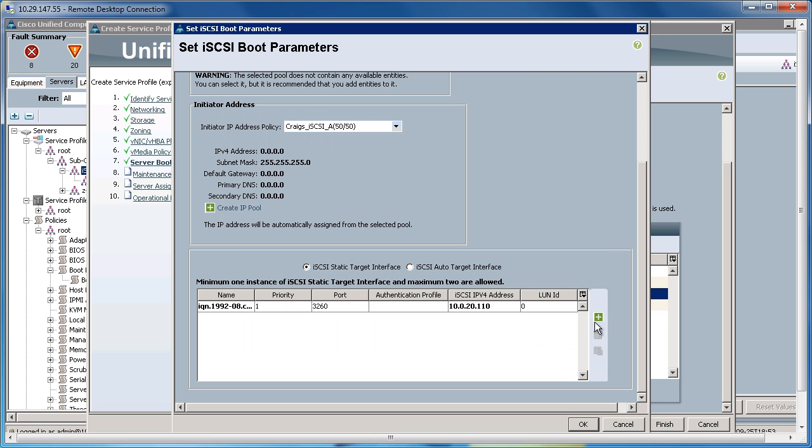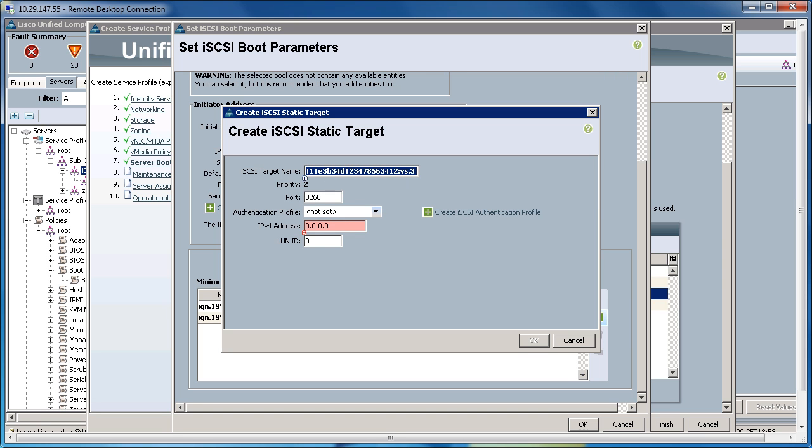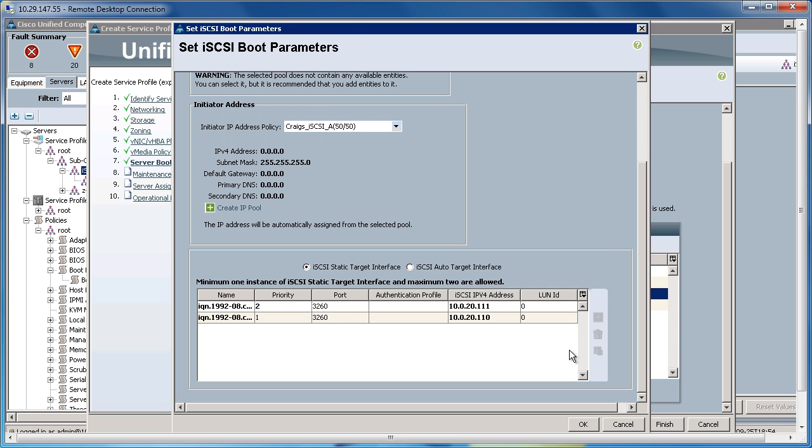Now, I'm going to go ahead and do this for each one of my targets that I'm going to be utilizing within this service profile. So, the IQN will remain the same. I'm going to go ahead and use another IP address for a different target on the storage system. Hit OK. Once I have that populated, I'll hit OK.